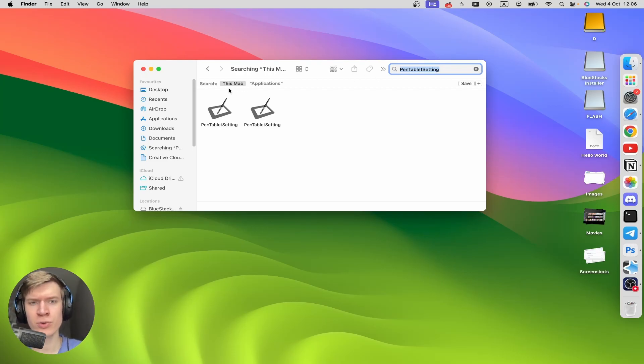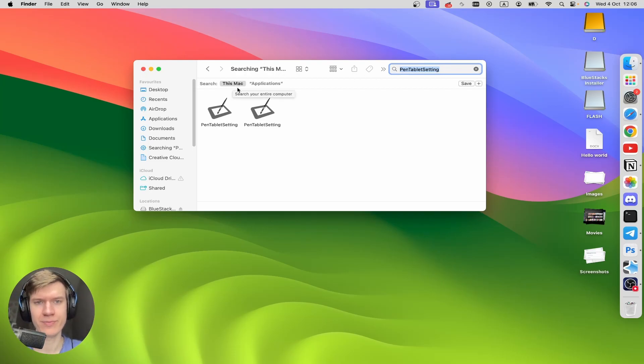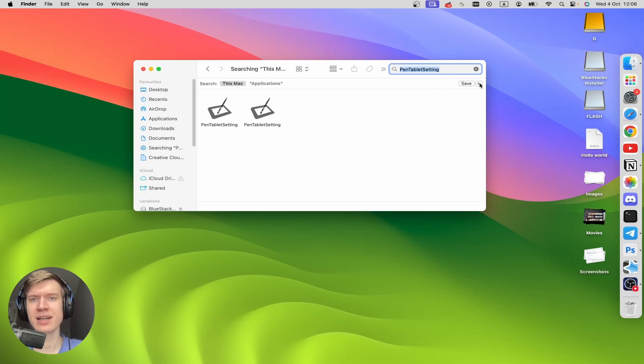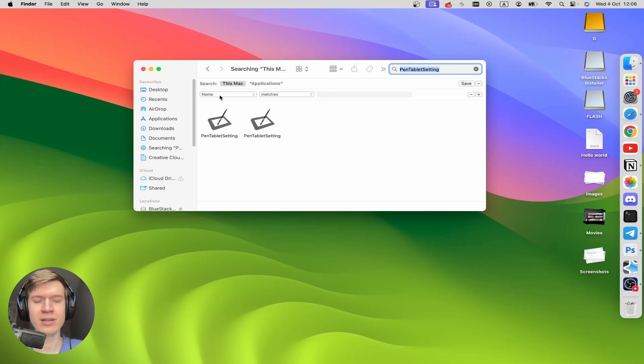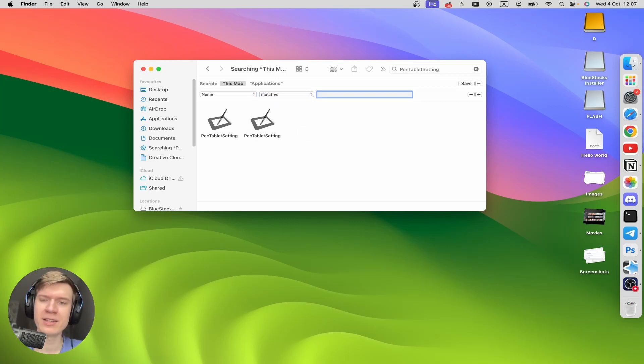In the search row, you should choose This Mac. Alright, click on the plus icon right here, and then here choose Name and Match.